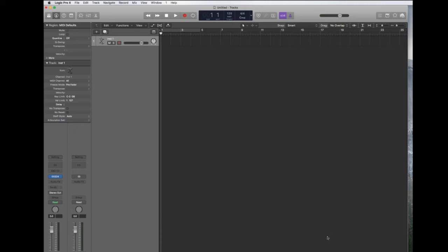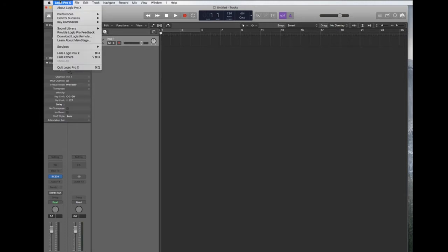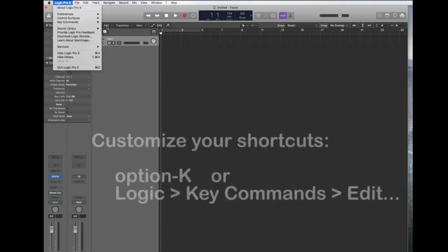The first thing I want you to do that's unrelated to this lesson is to hit Option K to open up your key command customization window.